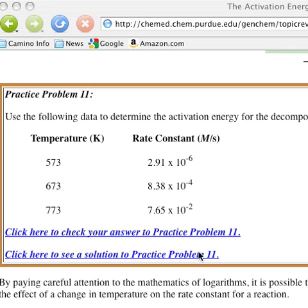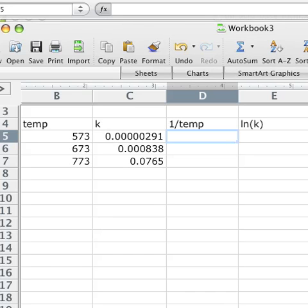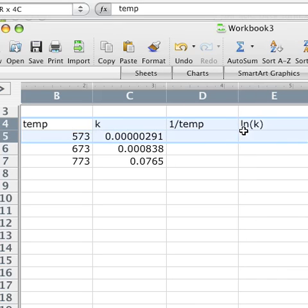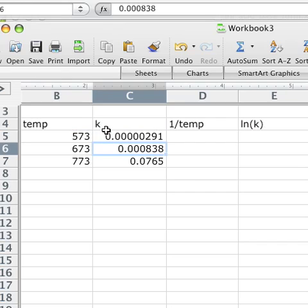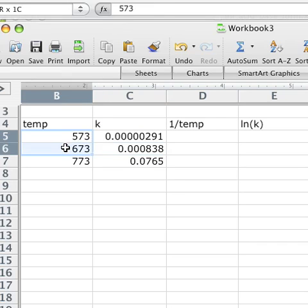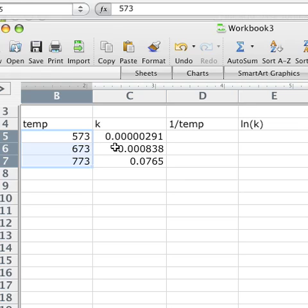The first thing to start off doing is to go to Excel. What I've done here is just to make four headings for the temperature and the rate constant that they gave us. So you'll want to put that into two columns, temperature and rate constant.